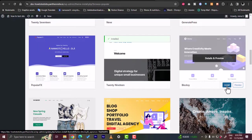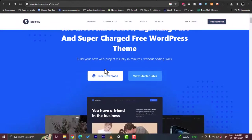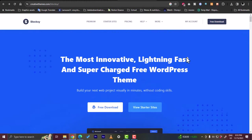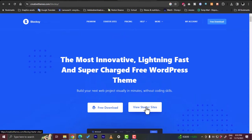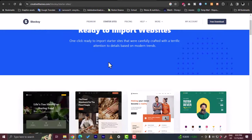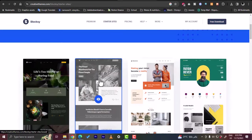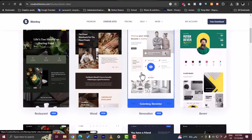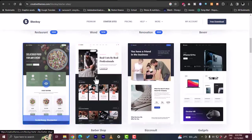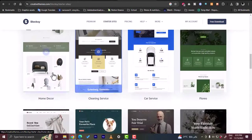We will do that in a second. First, let's go back to the Block C website and view some starter sites — websites that are built with Block C and are ready to import, so you can get an idea of how the Block C theme looks. You can scroll through the different website examples that are created with Block C.